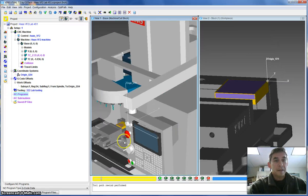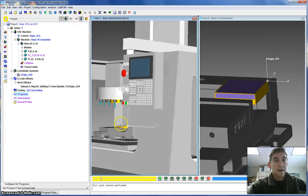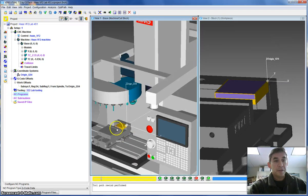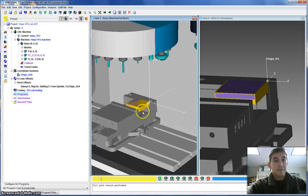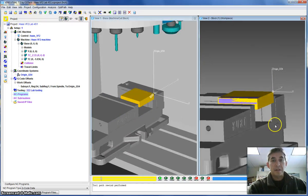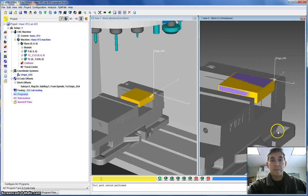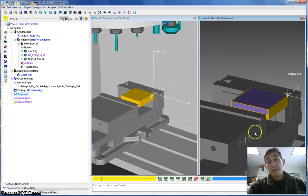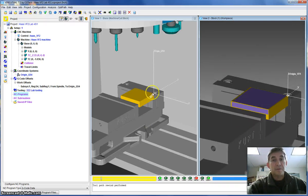This here is a model of our Haas VF2 machine. You can see the vise with the workpiece set up on top of it. This here is a shot of the workpiece only. So you have this two view, this two pane view to work with.